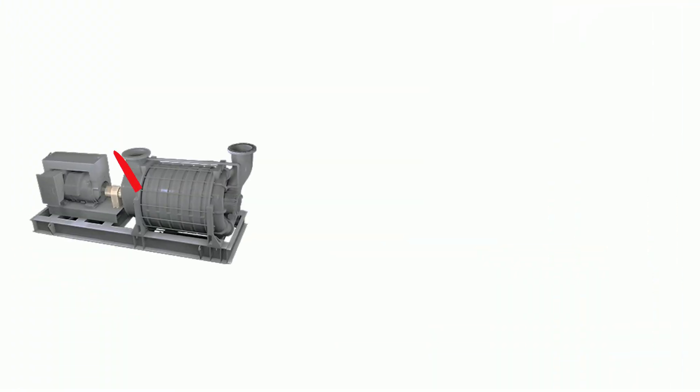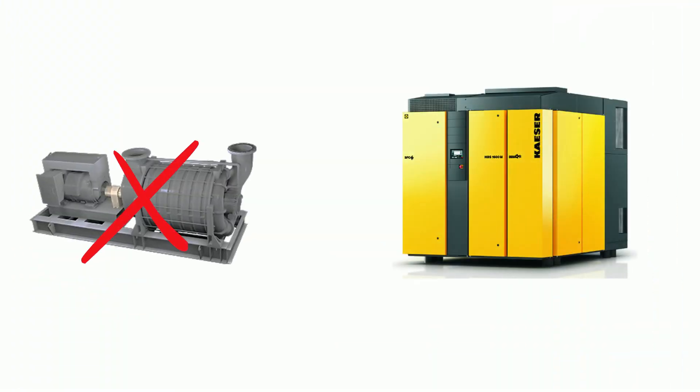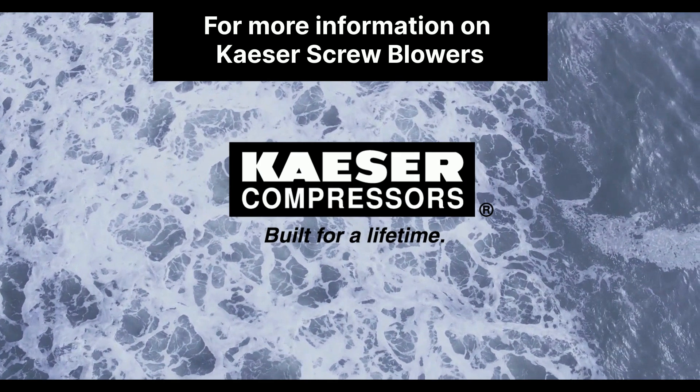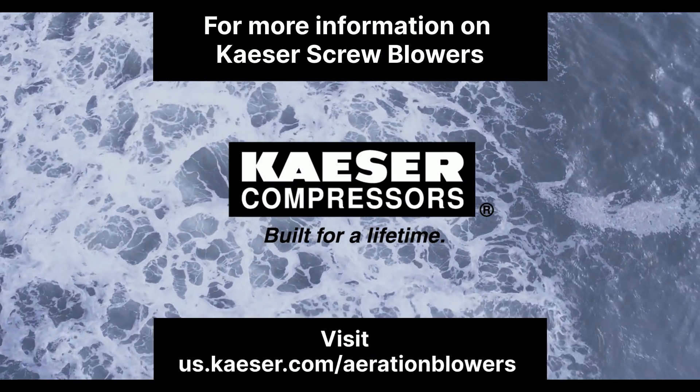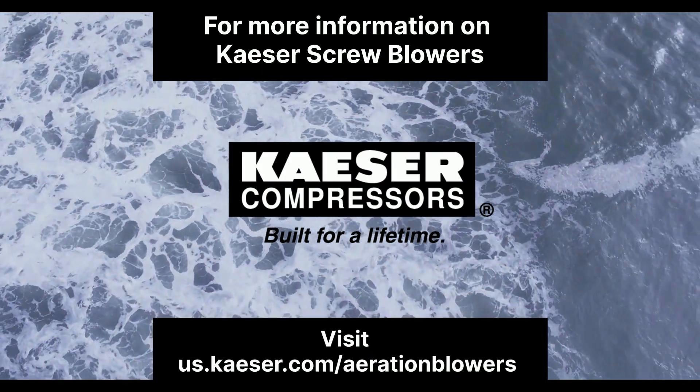Making the switch from the old blower technology to new can significantly increase your plant's performance and energy savings. For more information on Kaser screw blowers, check us out with the link below.